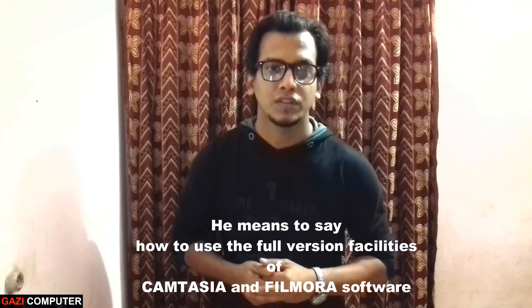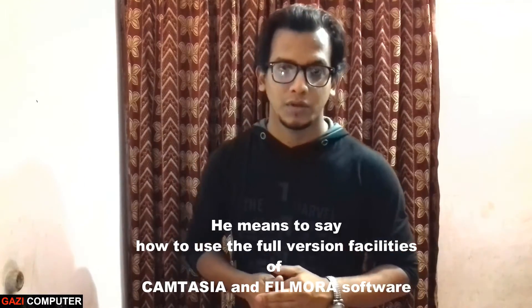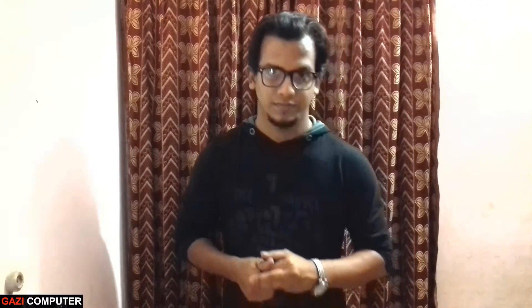As we know that no softwares are free on internet, all the softwares you have to buy. So today I'm gonna tell you how to use the full version of a software without paying a single amount of money.